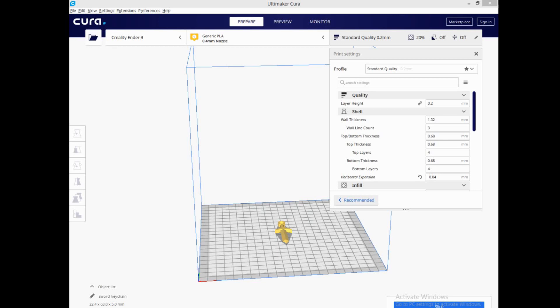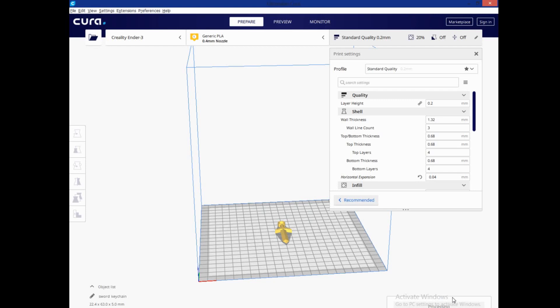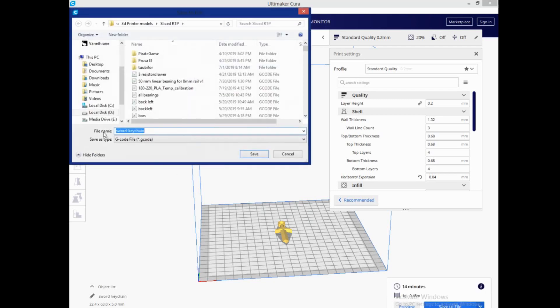Now, the simple way to do that is to simply edit the file name when you save it by clicking slice, waiting for it to slice, clicking save to file, and then changing the name. Now, I've already turned off the extension. You'll notice mine doesn't say CE3.